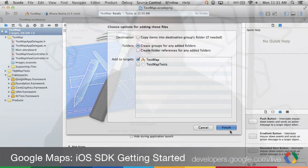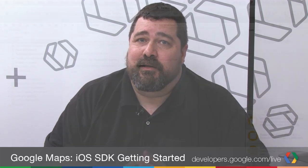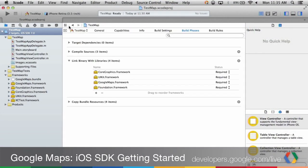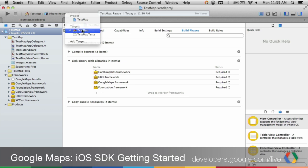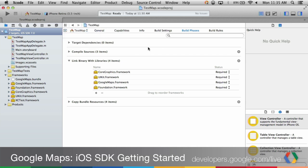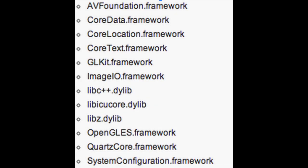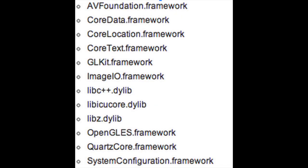Next, you're going to add in the libraries the framework will need to run. To do that, select the project and then select Targets and Build Phases. Open up Link Binary with Libraries and click on the plus sign to add in libraries. Here's a complete list of the frameworks that you'll need to add in. This list can also be found at this link.